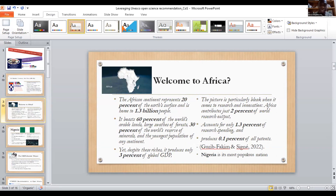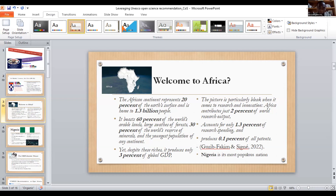Africa represents 20 percent of the earth's surface, is home to 1.3 billion people, holds over 60 percent of the world's arable land, 30 percent of world reserves of minerals, and has the youngest population. Yet despite these figures there are difficulties: Africa produces only 3 percent of global GDP, only 2 percent of global research outputs, accounts for 1.3 percent of research spending, and just 0.1 percent of patents.